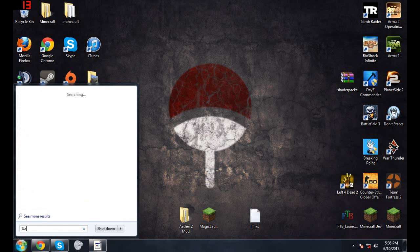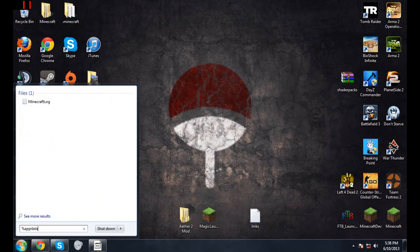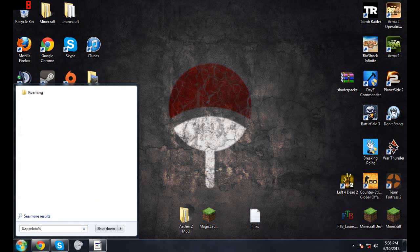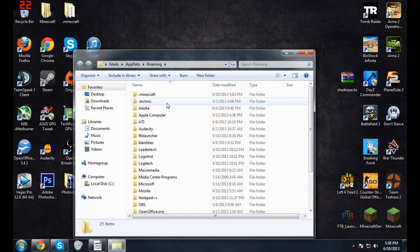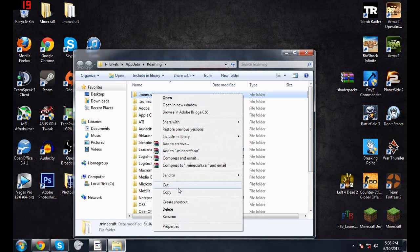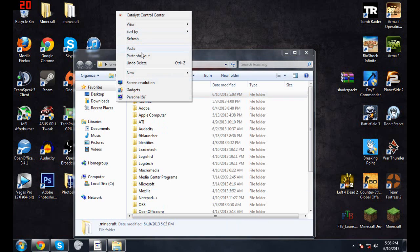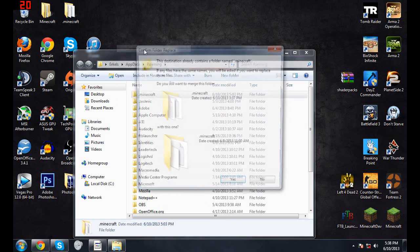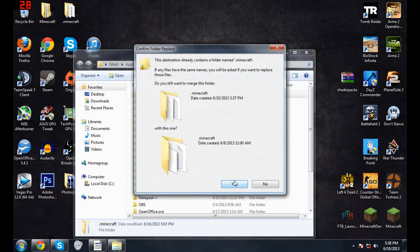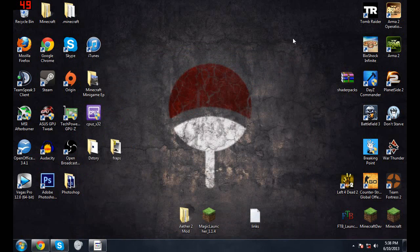All you have to do is type in percent app data percent. There'll be Roaming folder, you click that, then you just copy and paste. I've already done that, so it's right there.